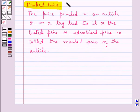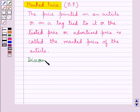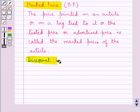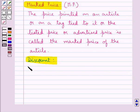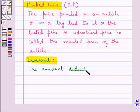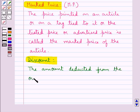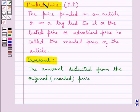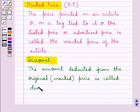Marked price is abbreviated as MP. Now let's see what is discount. The amount deducted from the original or the marked price is called discount.